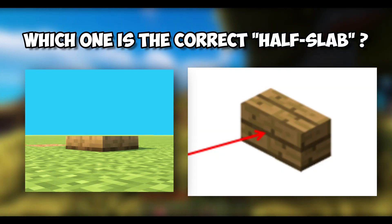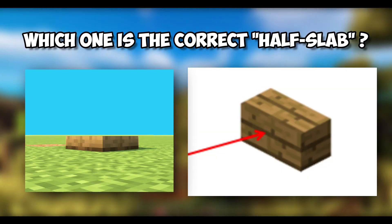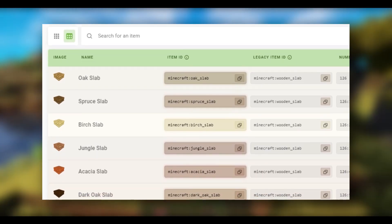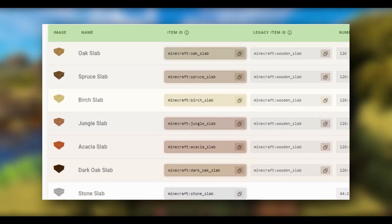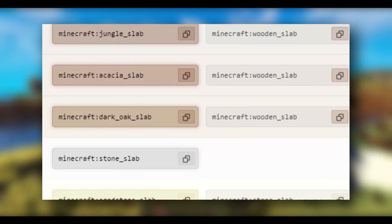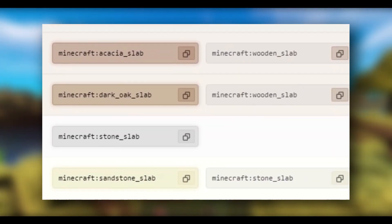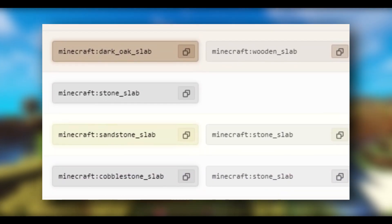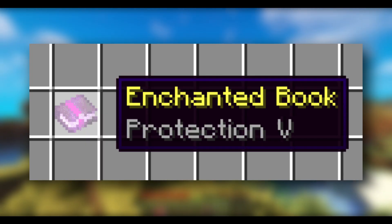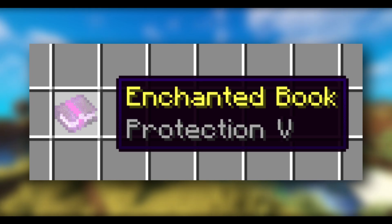So what would a half slab even look like? If we look at the block ID list, Mojang never actually mentions the term half slab anywhere. Did you know that Protection 5 never existed in Minecraft either?